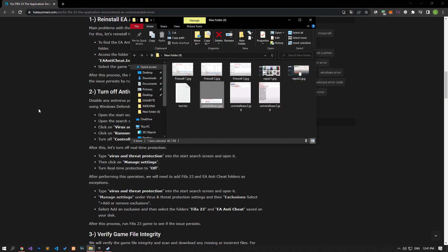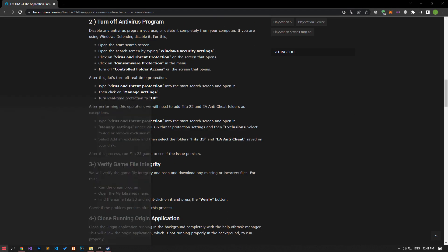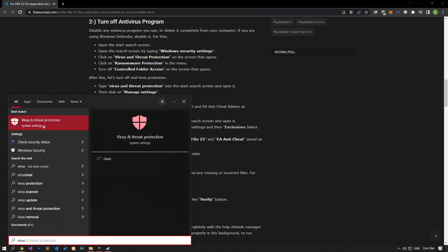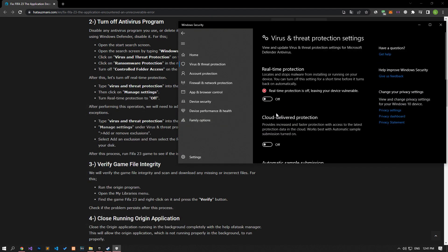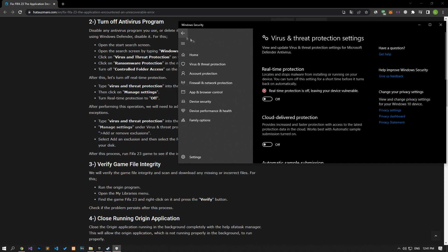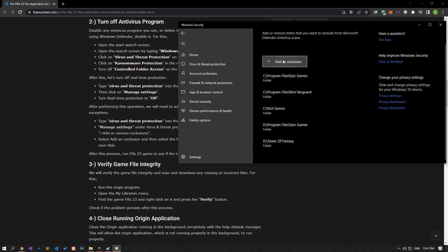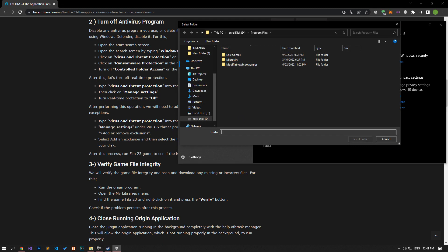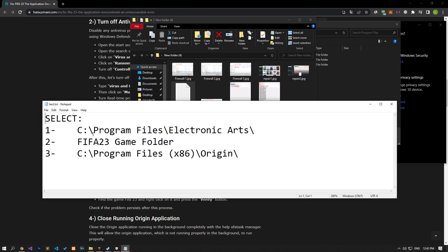If your problem does not continue, the game may be blocked by the antivirus. Type 'Virus and Threat Protection' on the start search screen and open it. Click on 'Manage Settings,' scroll down and click the 'Managed Controlled Folder Access' option. Disable the controlled folder access option, then turn off real-time protection. Go down again and click 'Add or Remove Exclusions,' select 'Add an Exclusion,' choose the folder option, and select the folders where Electronic Arts, FIFA 23, and Origin files are installed, then save.